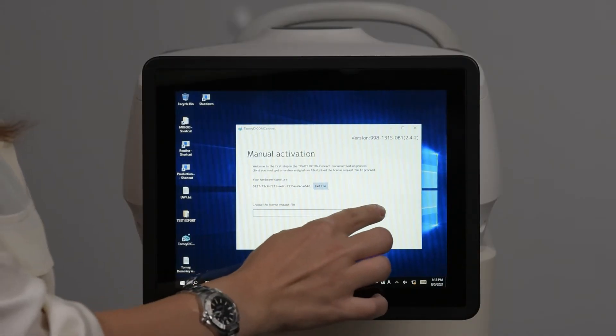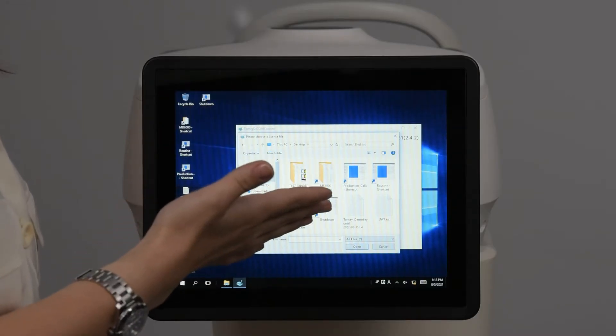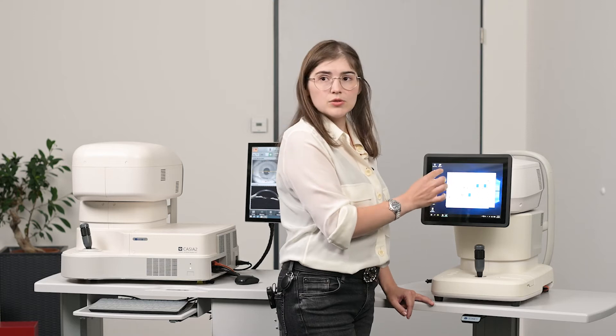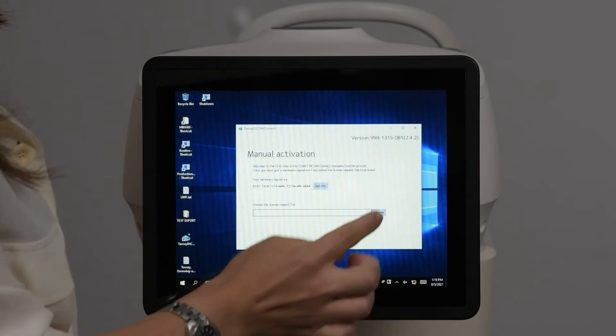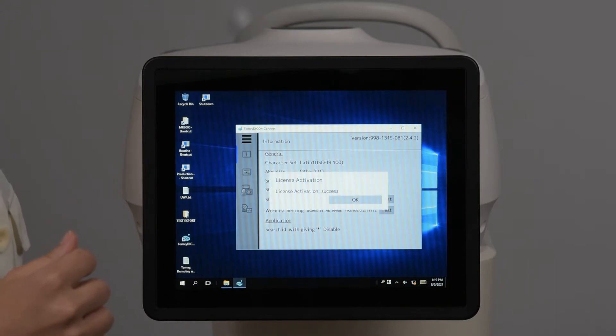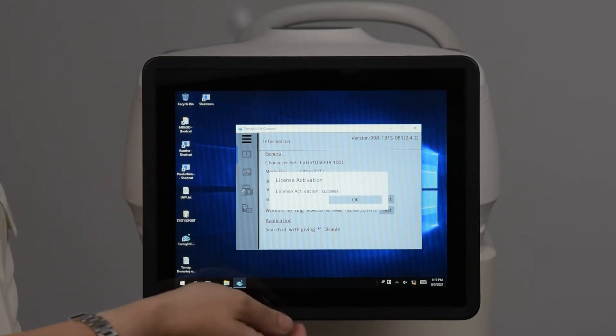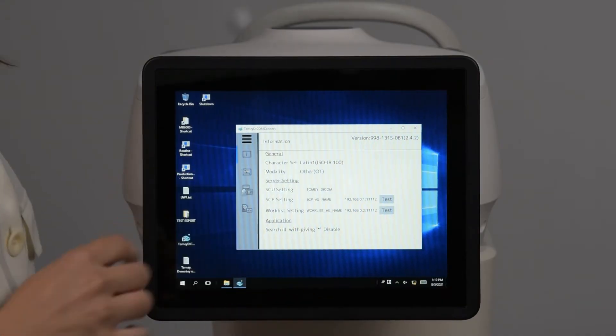Now we enter the DICOM license key into our DICOM software. Go to Browse and, depending on where you copied the license key, find it on the USB stick or desktop. Choose it, open it, and it will upload automatically. The license key is activated — press OK. After the license key is activated, we have to reboot the device.